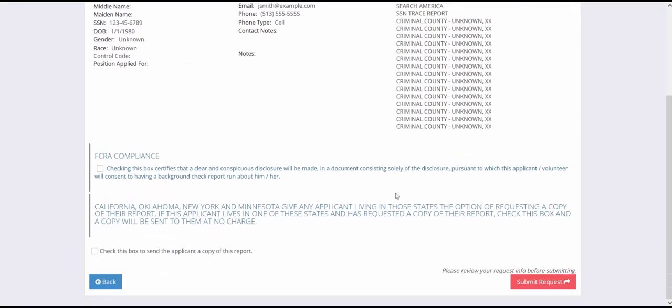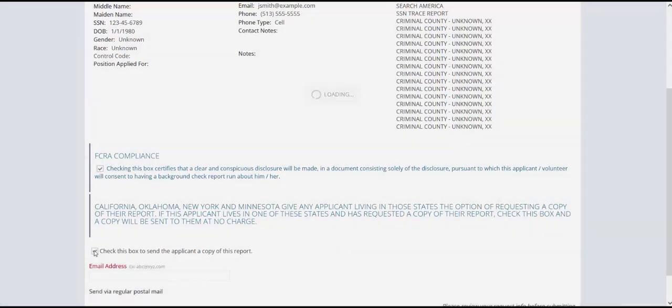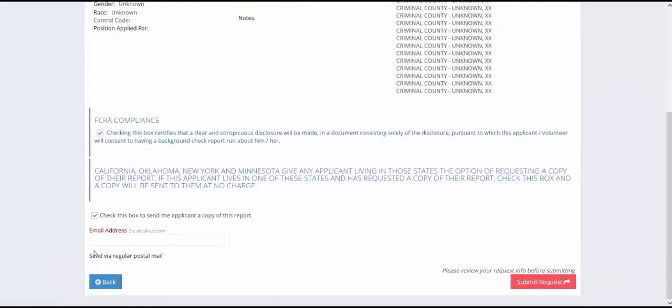Click here to confirm that you have a signed release form. You can also provide your applicant's email address so that they will receive a copy of the report. Click Submit Report.